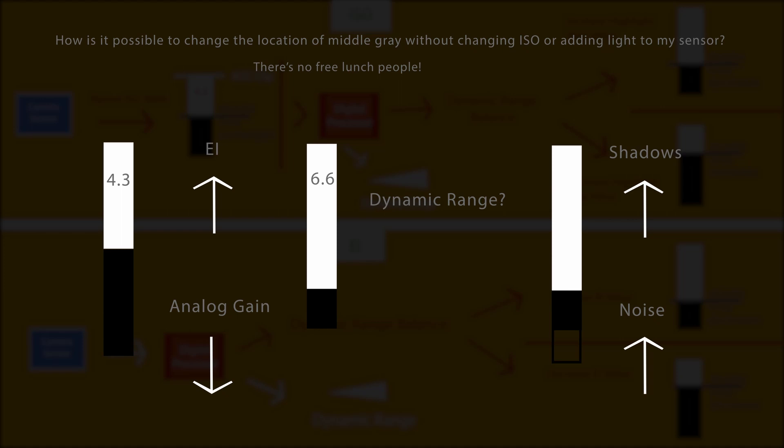And this is counterintuitive because you would think, well, my analog gain is dropping as we can see on the left, so shouldn't my shadows get cleaner? Well, they should except that now they're being digitally boosted via that curve. They're being boosted and that's increasing the noise in your shadows.